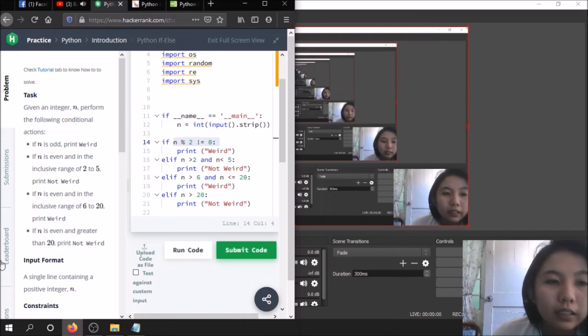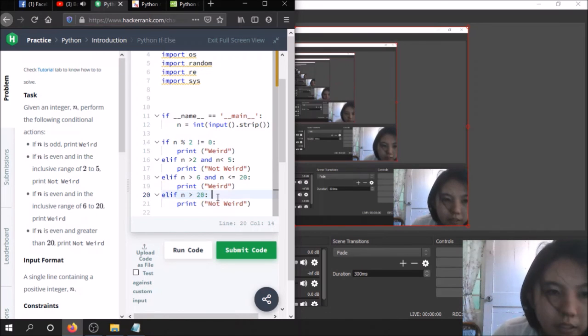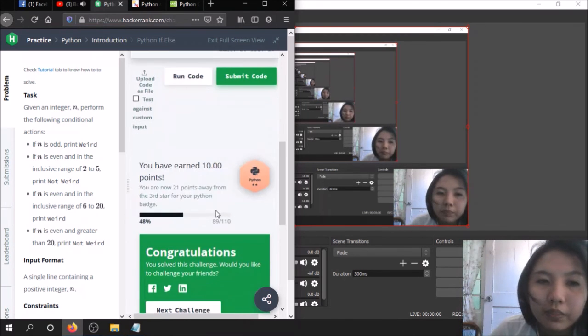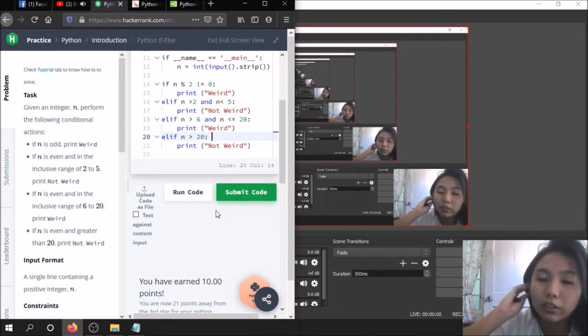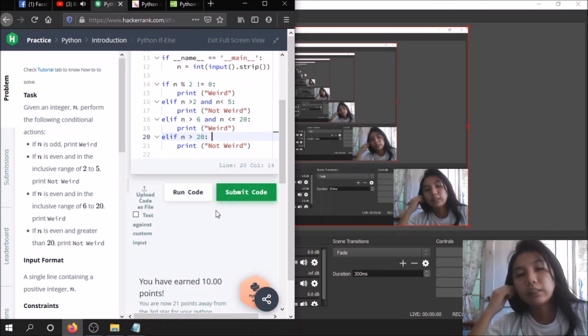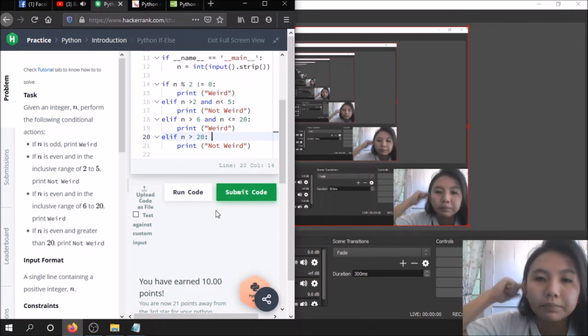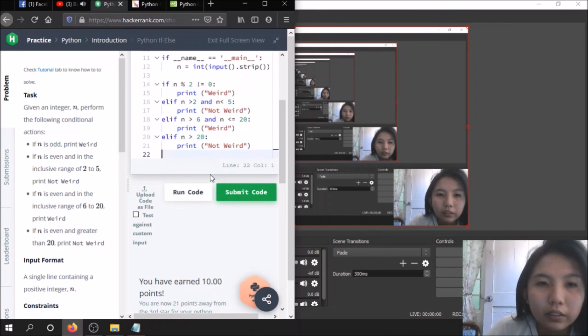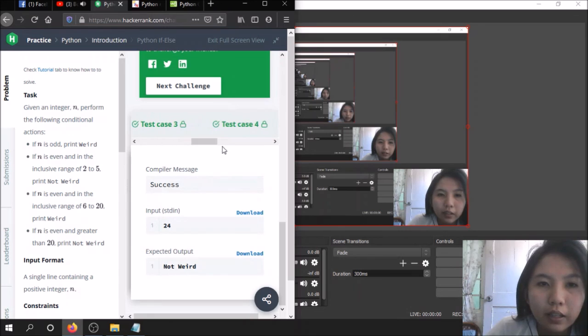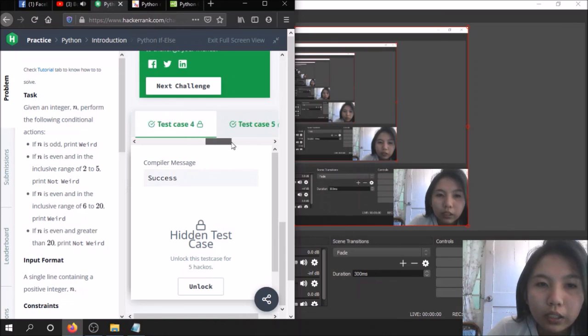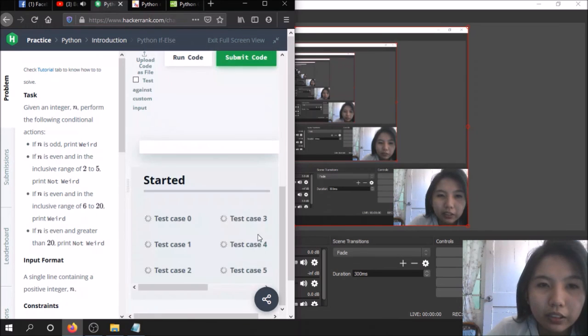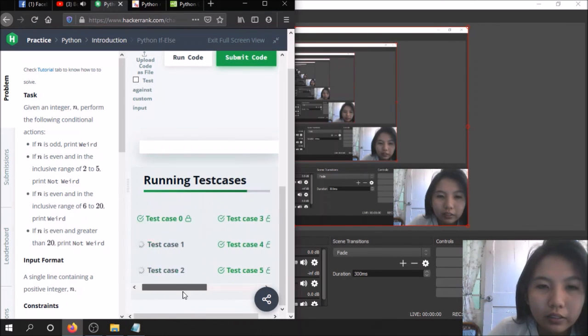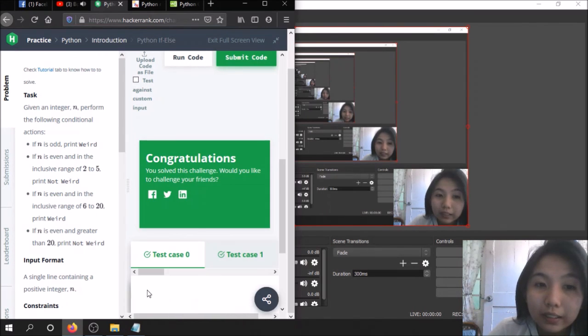If n is even greater than 20, as you can see this is part of the statement, print not weird. Earlier I was having some issues with errors or exceptions. Now I tried to run the code and all the test cases are actually passing. Test case 0, 2, 4, 5, 6, 7, and that's it. I've already submitted the code here. As you can tell, all of the test cases are passing, so we'll move on to the next case.